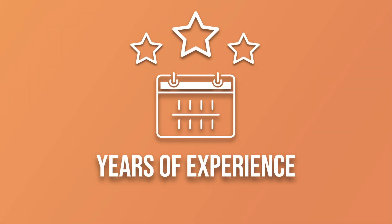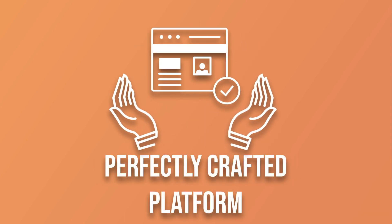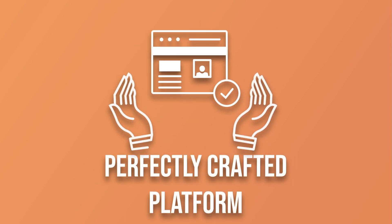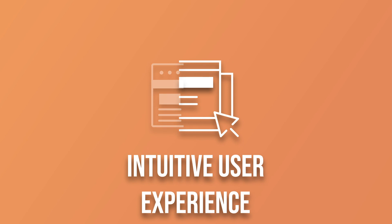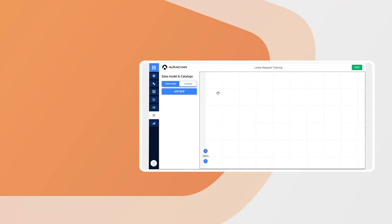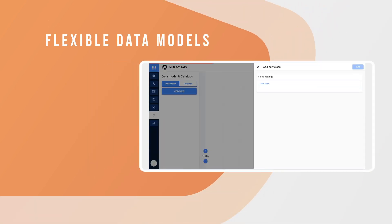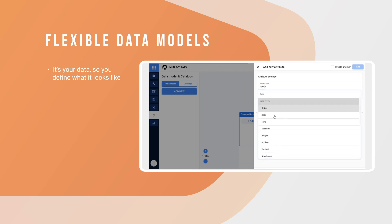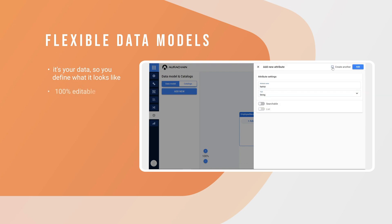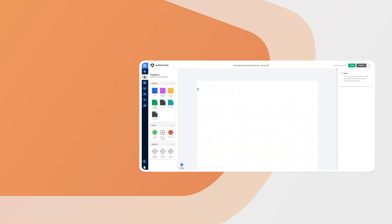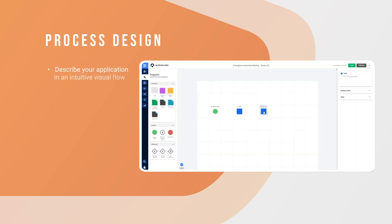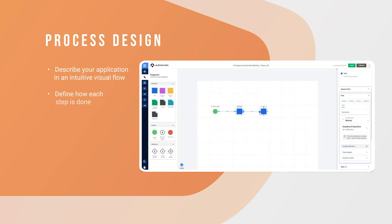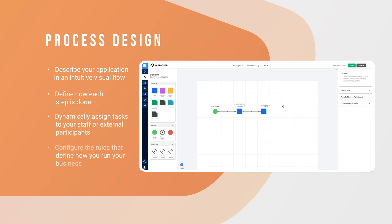We combine many years of experience into a perfectly crafted platform that delivers all the capabilities you need and the most intuitive user experience ever. Flexible data. It's your data, so you define what it looks like. 100% editable. Reuse datasets on new applications. Process design. Describe your application in an intuitive visual flow. Define how each step is done. Dynamically assign tasks to your staff or external participants. Configure the rules that define how you run your business.